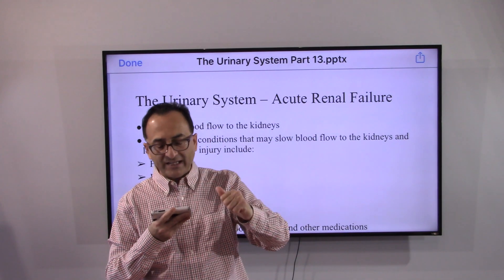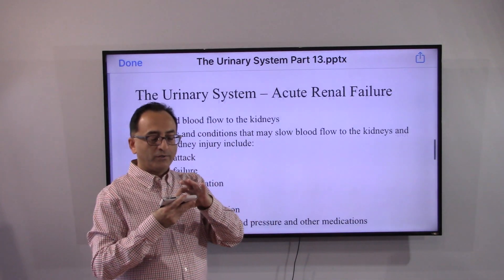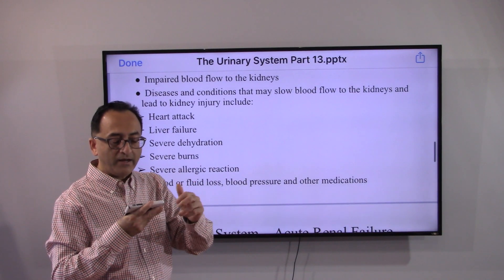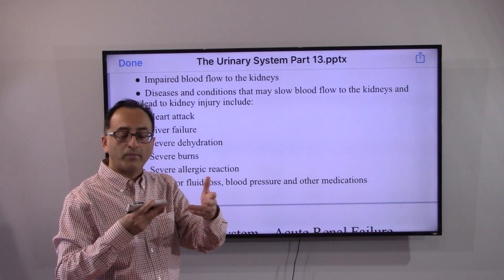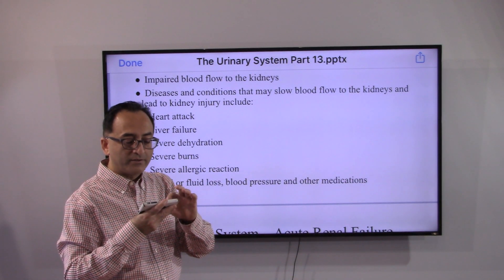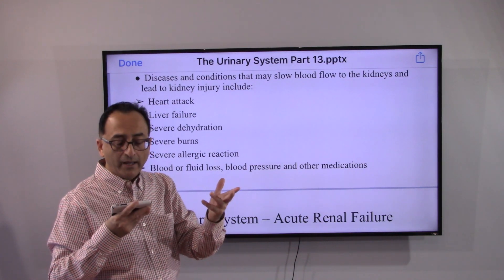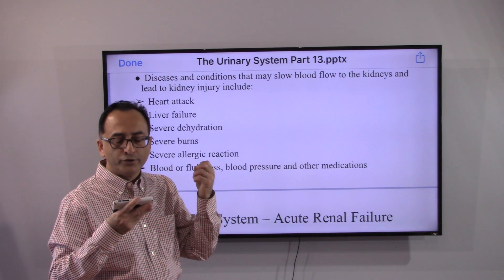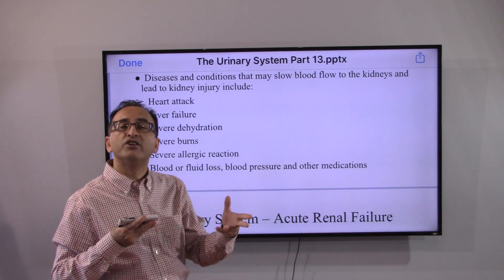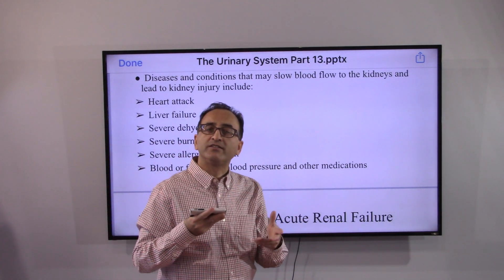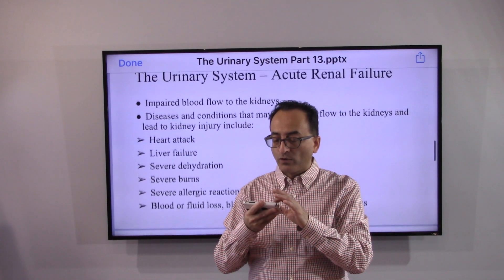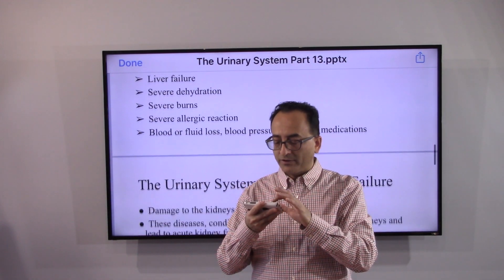Conditions that can cause impaired blood flow to the kidneys include heart attack, liver failure, severe dehydration, severe burns, severe allergic reactions, or a large loss of blood or fluid due to injury or accident.